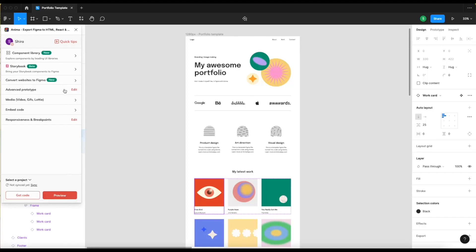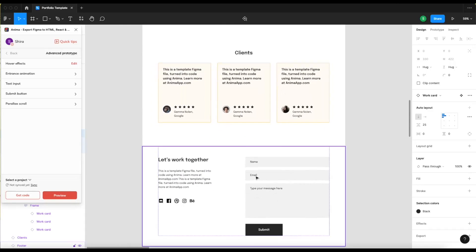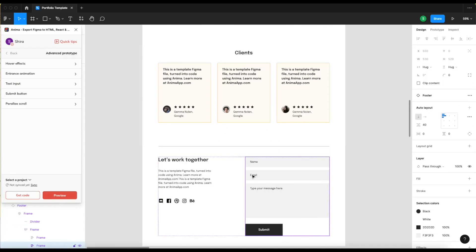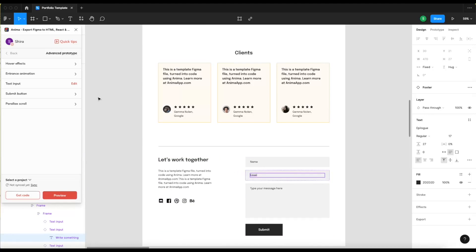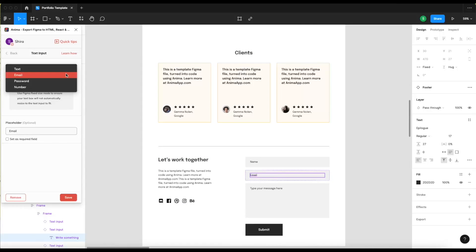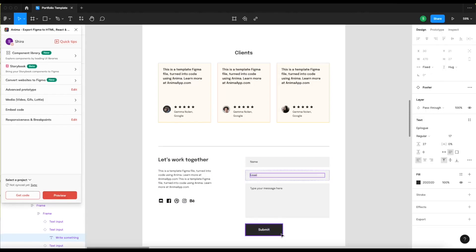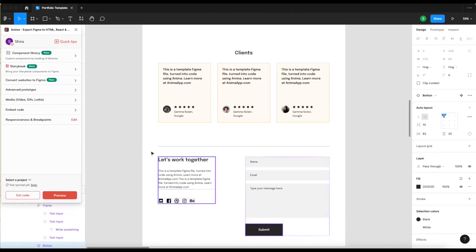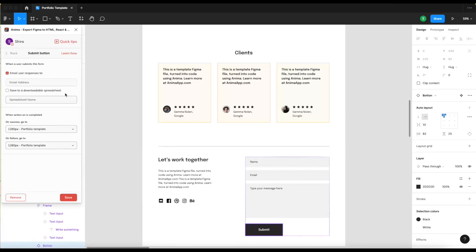Entrance animations are another great way to enhance your design. Anima also allows you to add live text fields to your design — you can even make a live form. Here, at the bottom of the page, I can select this text layer and define it in the Anima plugin as an email address. Then I can choose if I want it to be a required field or not. You can also set up the submit button with Anima, and receive the form results straight to your email or download a CSV file from the Anima web app.